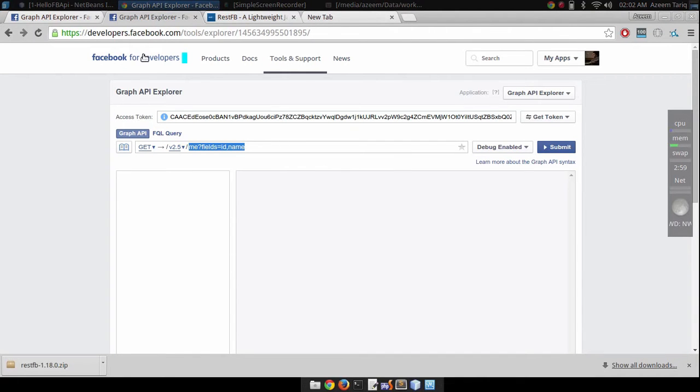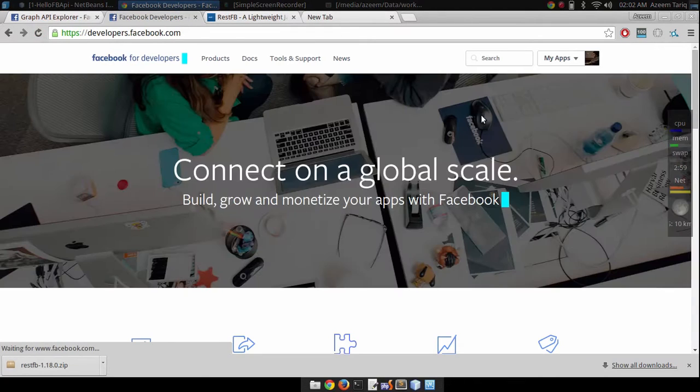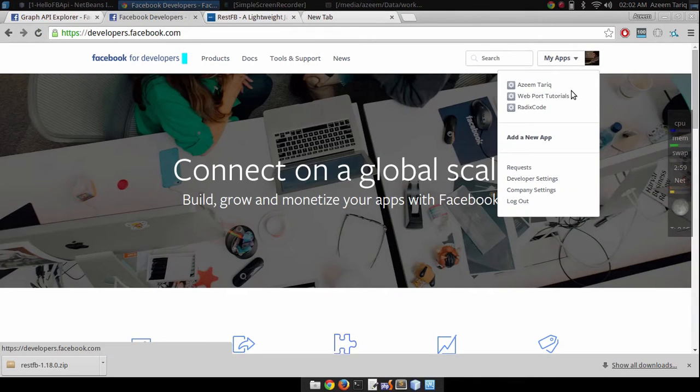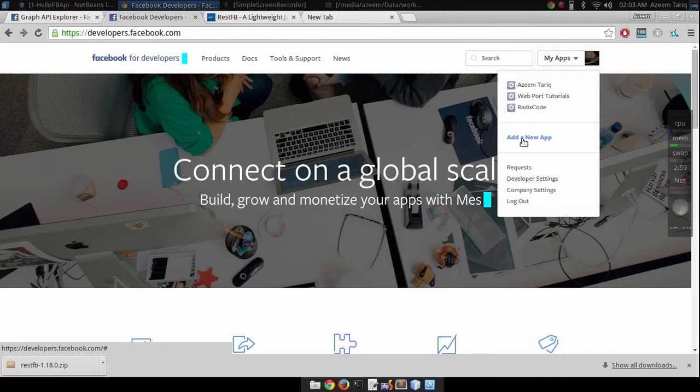To create your application you have to go to developers.facebook.com. In the app section, my app section, click on add new app.